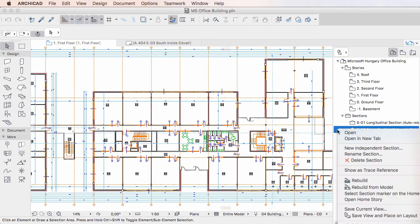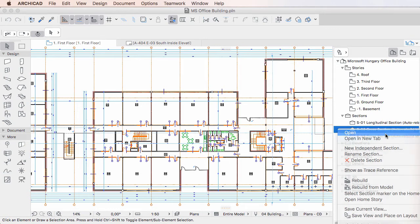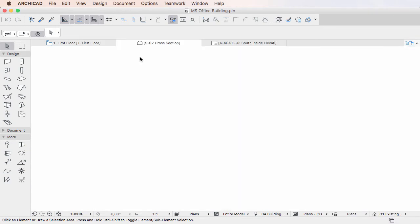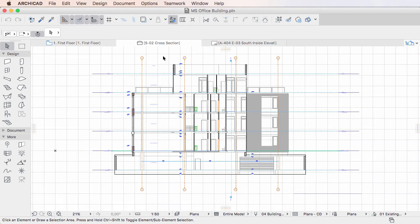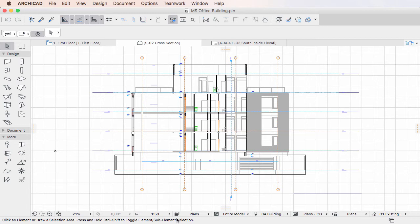If you activate a Viewpoint in the Project Map, it will be displayed in its Tab using the View Settings used by the last active Tab or, in other words, it will inherit its View Settings. In our example, the Opened Section will use the View Settings used by the Floor Plan Tab.